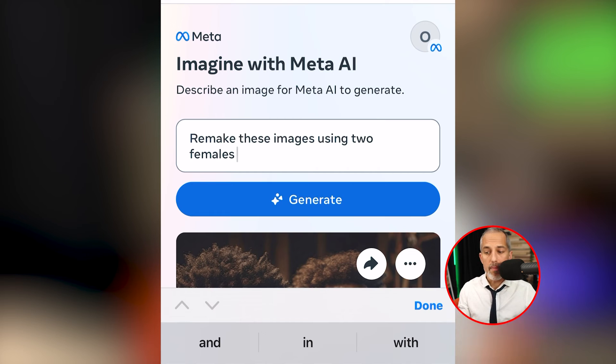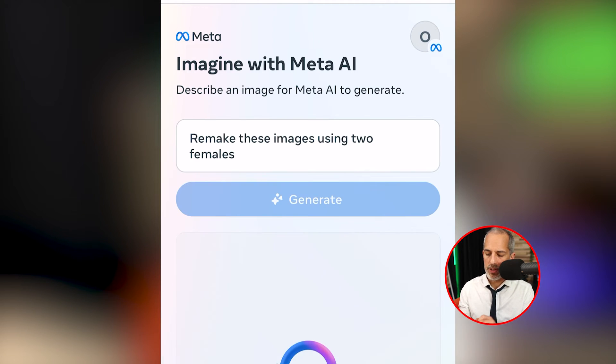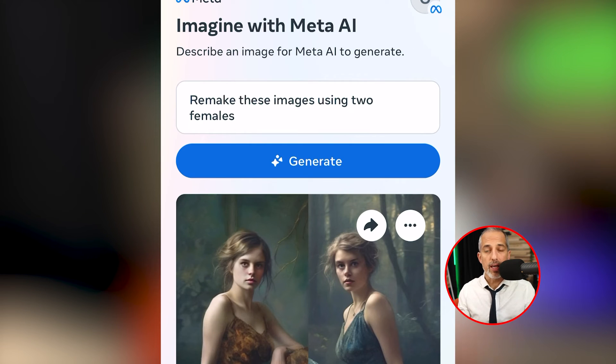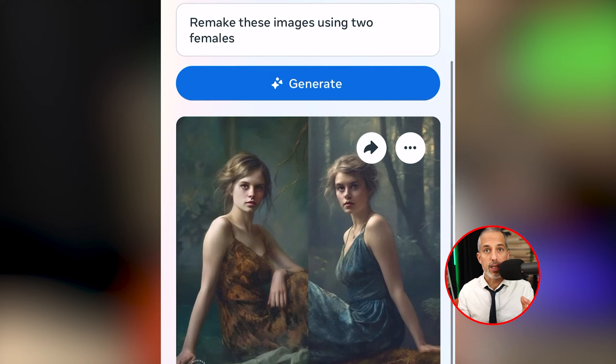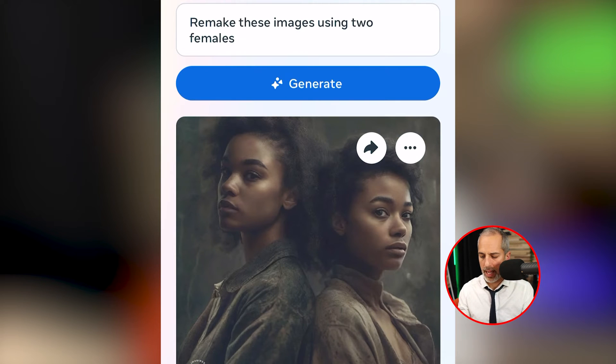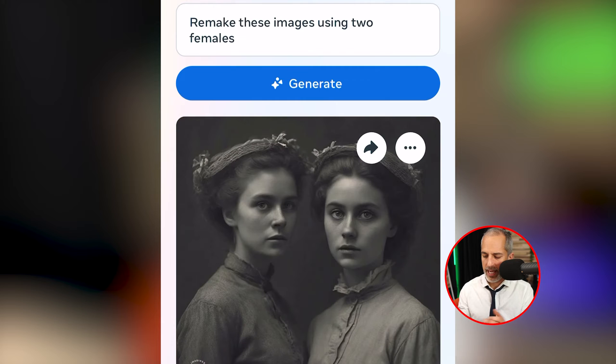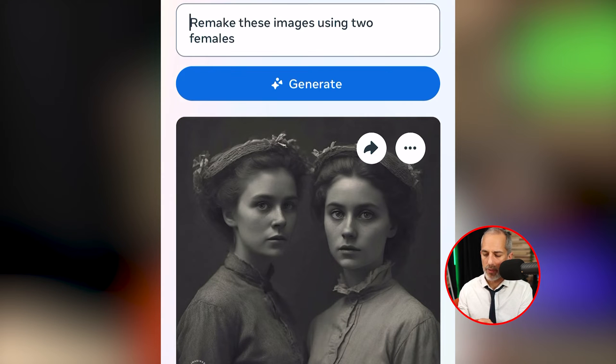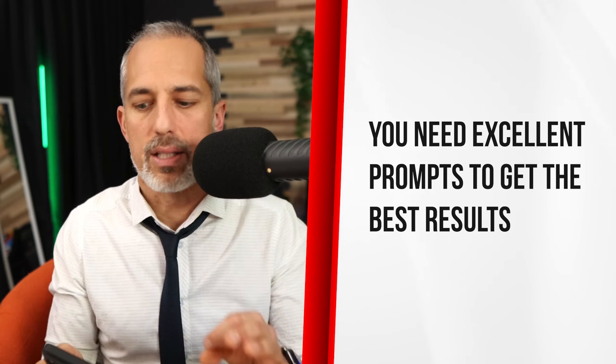I want to try remaking this image to see if the AI will stay with me in a conversation. So I typed 'remake these images using two females' and hit generate. The results were not spectacular — it looks like it started a whole new prompt and didn't really take into consideration the prompt I had before. I got a couple of neat designs, but it wasn't what I was looking for.